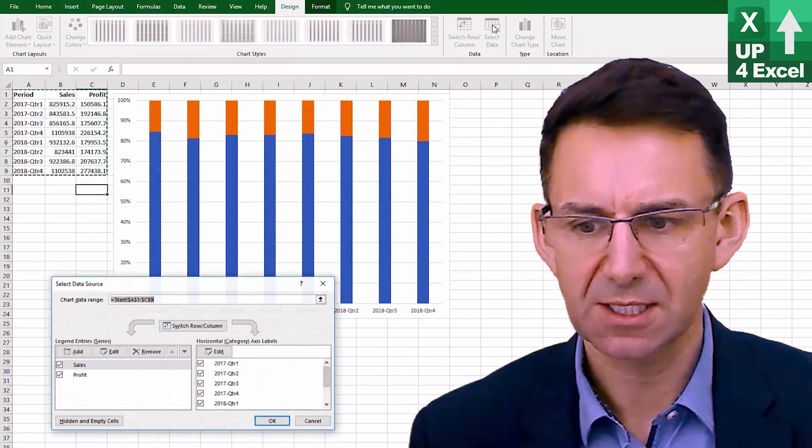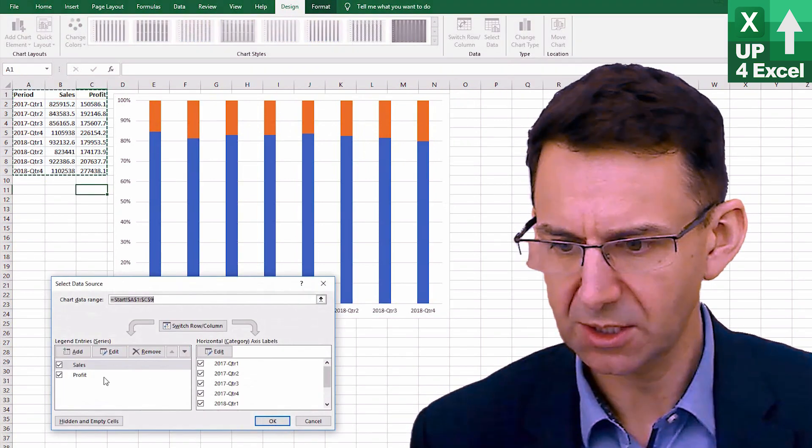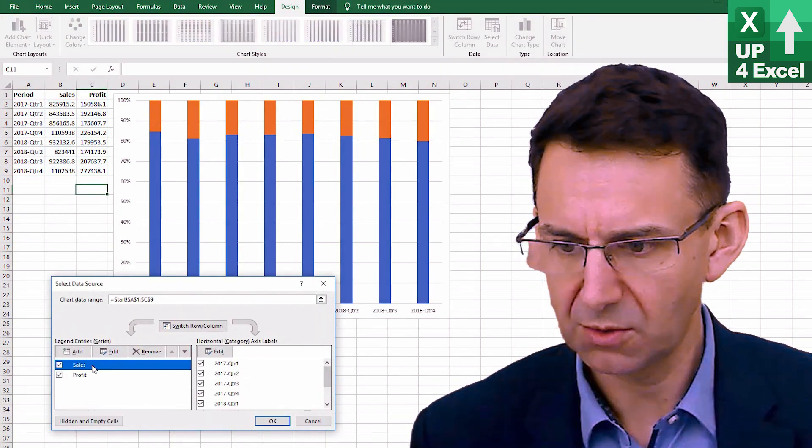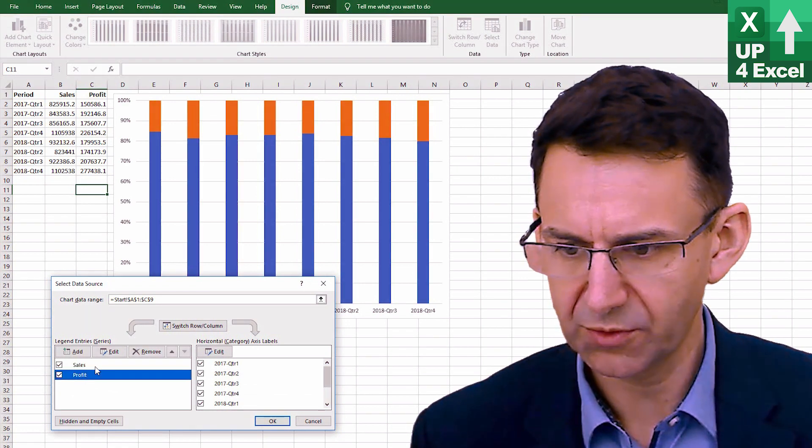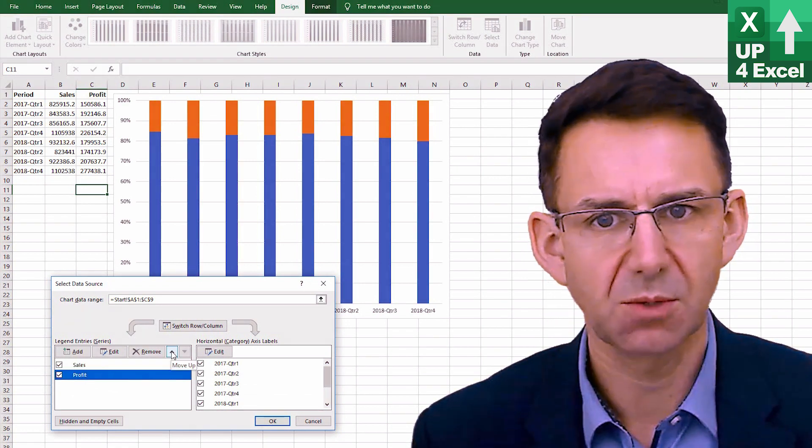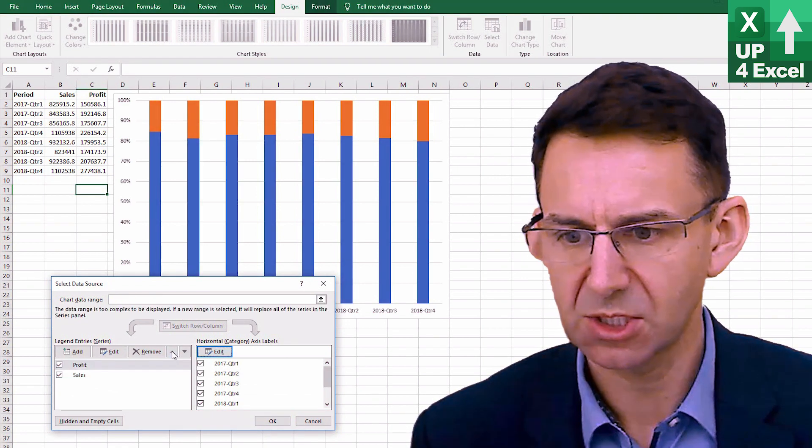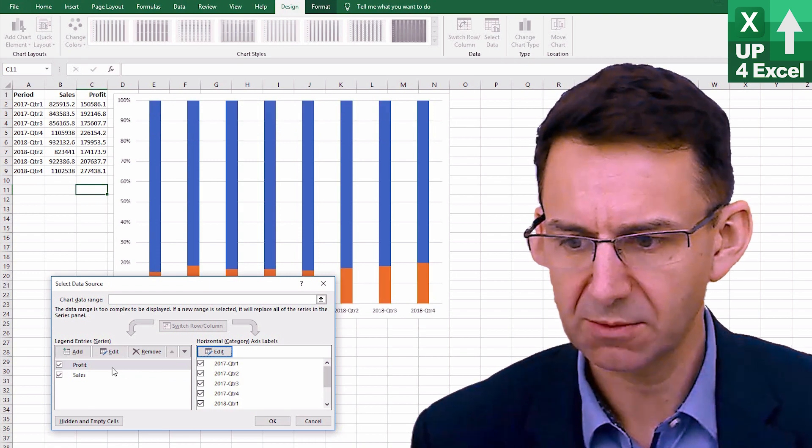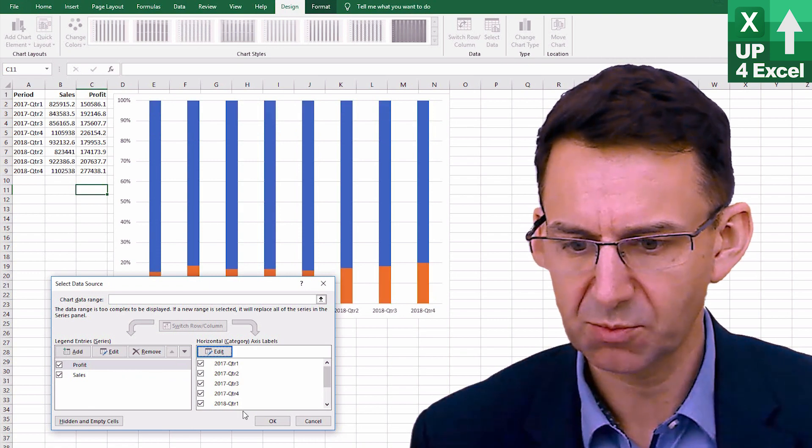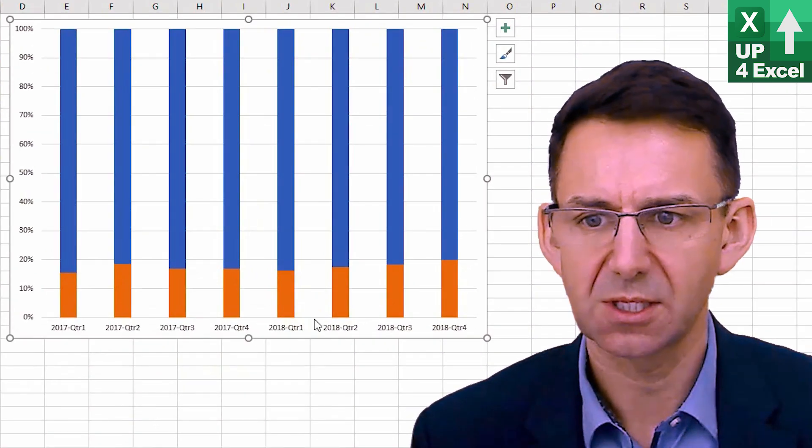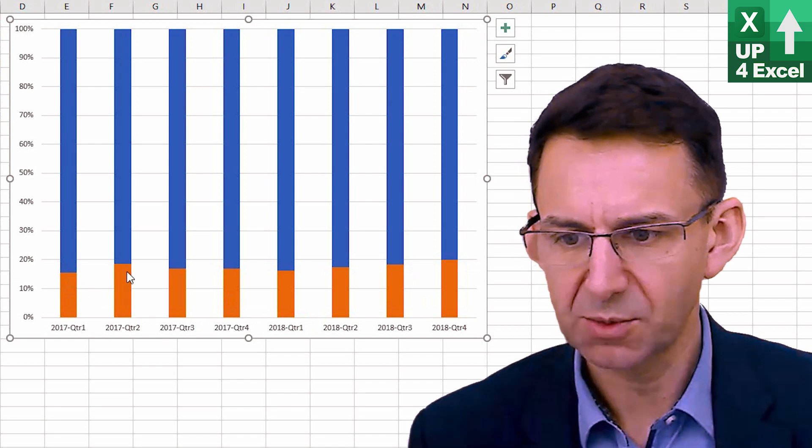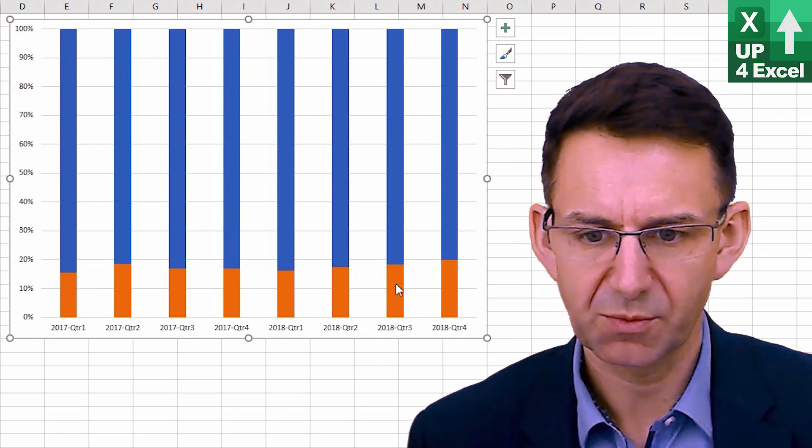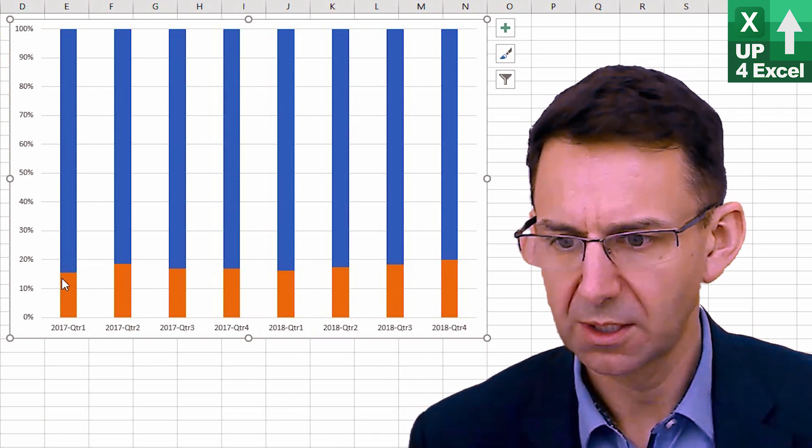You go to select data and you select one of the two options that you've got at the moment and you can actually change the order. So now we're going to say yes, we want the profit first, and you can see that it's just switched them. So now you'll be able to see the profit percentage on the chart.